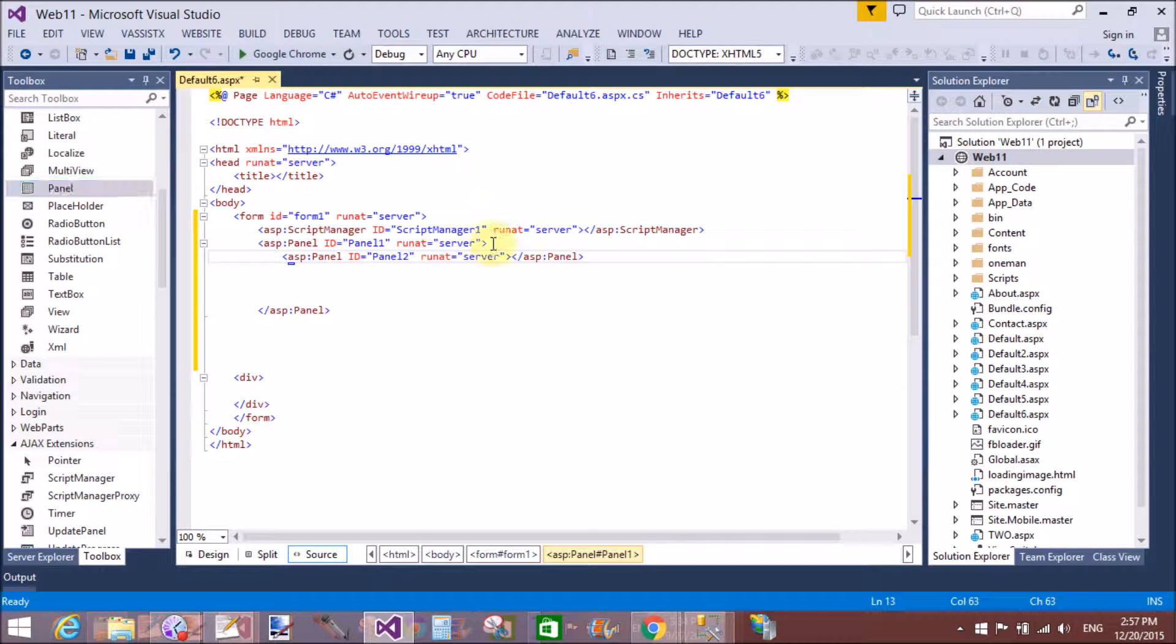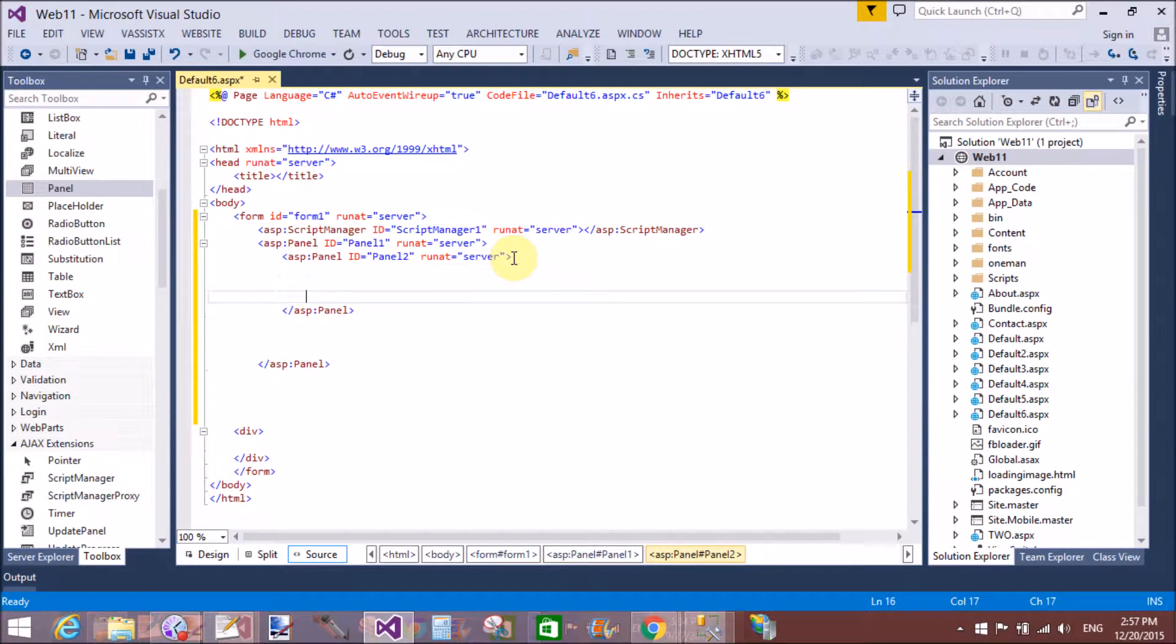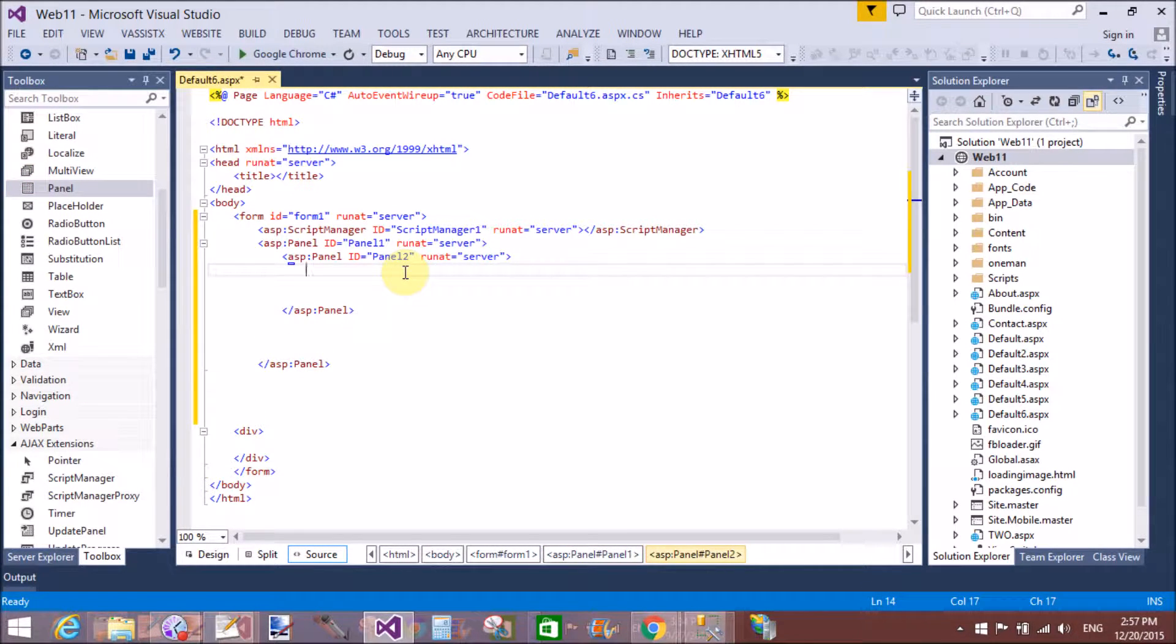Here we have a single panel in which we can take another panel. The inside panel will be used for the handle of the panel.